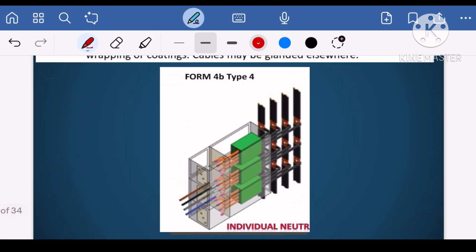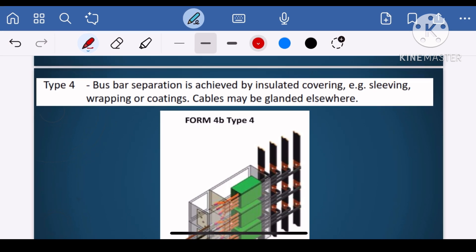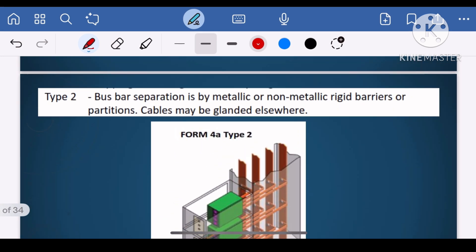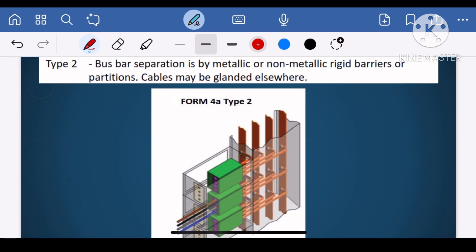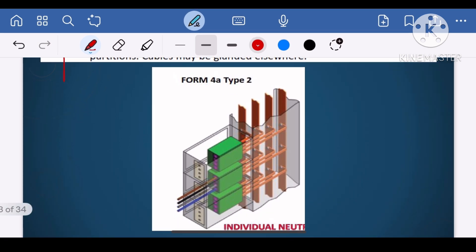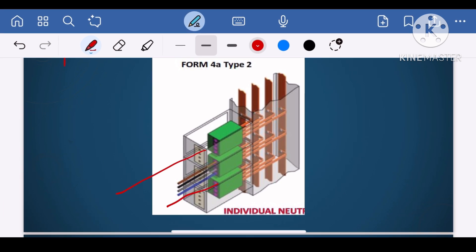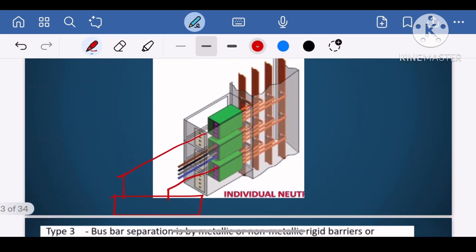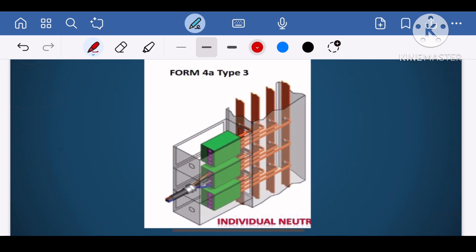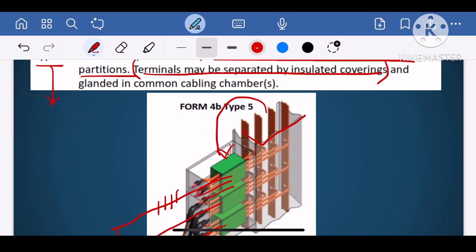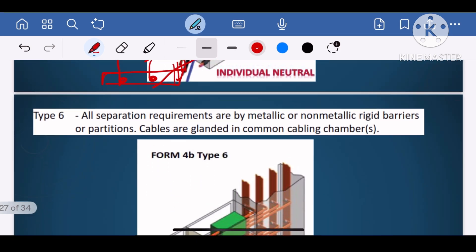Type 5 is very similar to type 4 and type 2 construction. The bus bar separation is by metallic or non-metallic rigid barrier or partition — same as in type 5. The external cables are also glanded in a common glanding plate. The only difference is that between terminals — R, Y, B, and neutral — there will be a phase barrier in type 5 construction. That is what differentiates type 5 from other types.